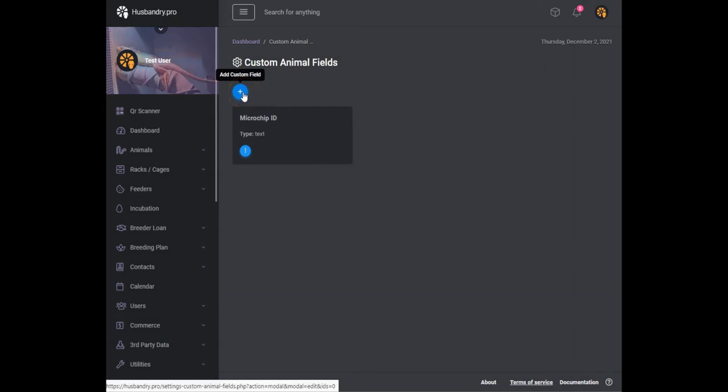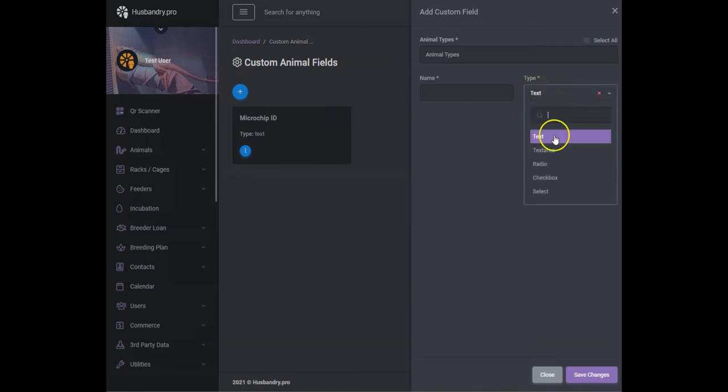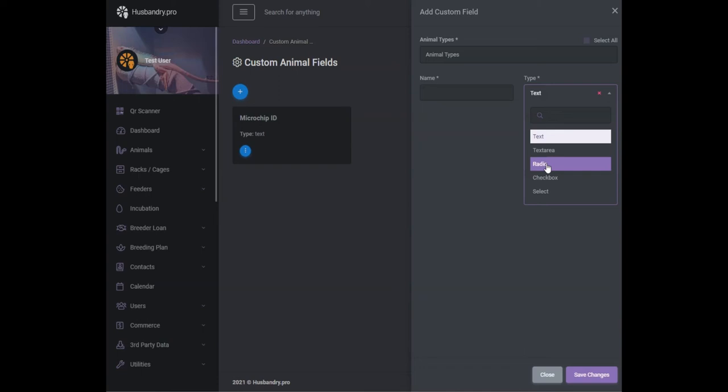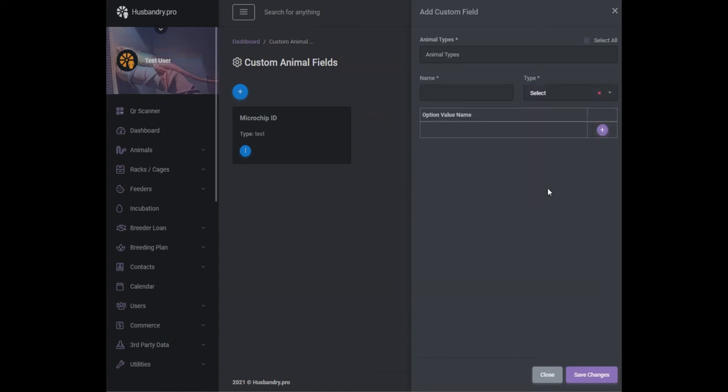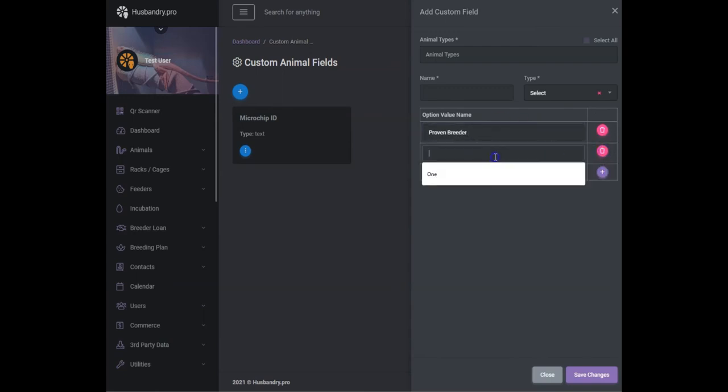Now there's something else that we can do. We can add different types of fields so you're really not limited. You could do a text field, you can do a text area which is a larger text, you can do a radio which is a set of two or three buttons, you can do a checkbox which allows you to check multiple items, or a select which is like a drop-down.